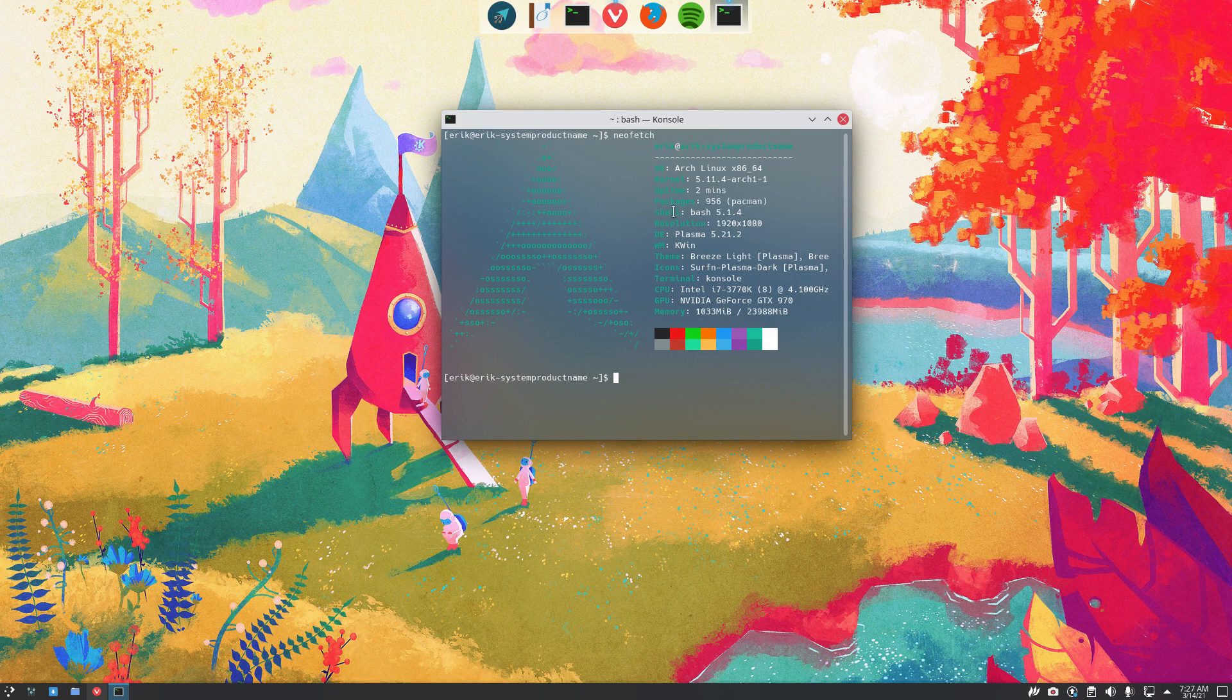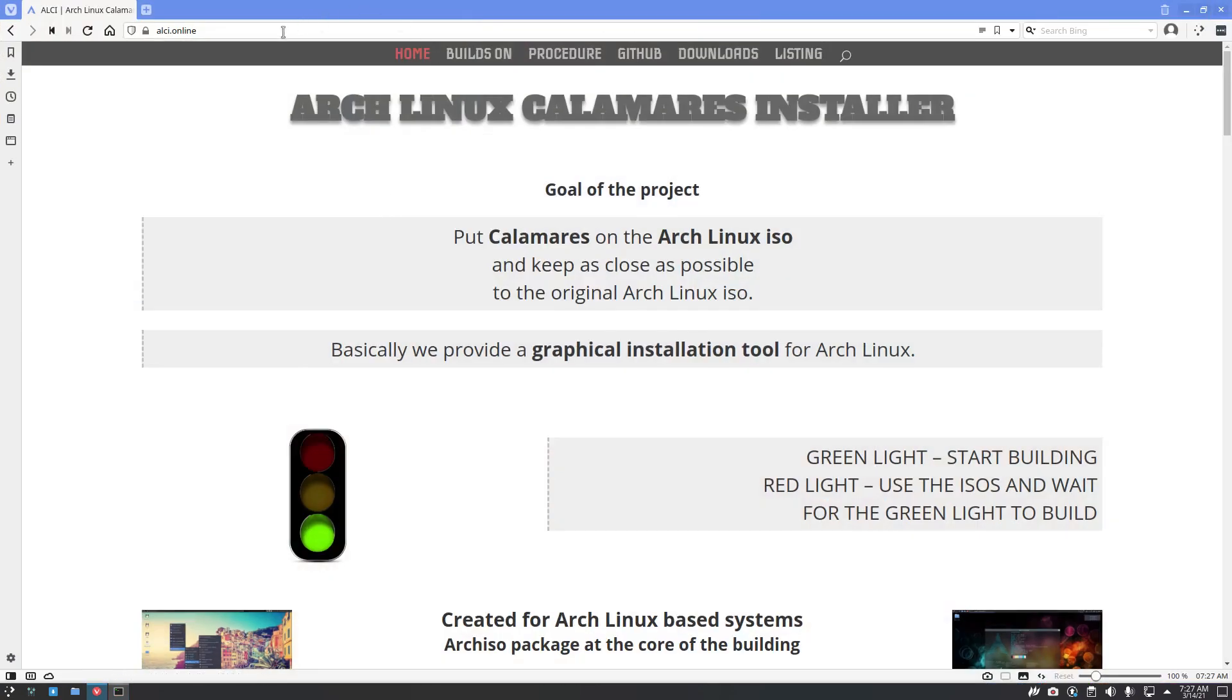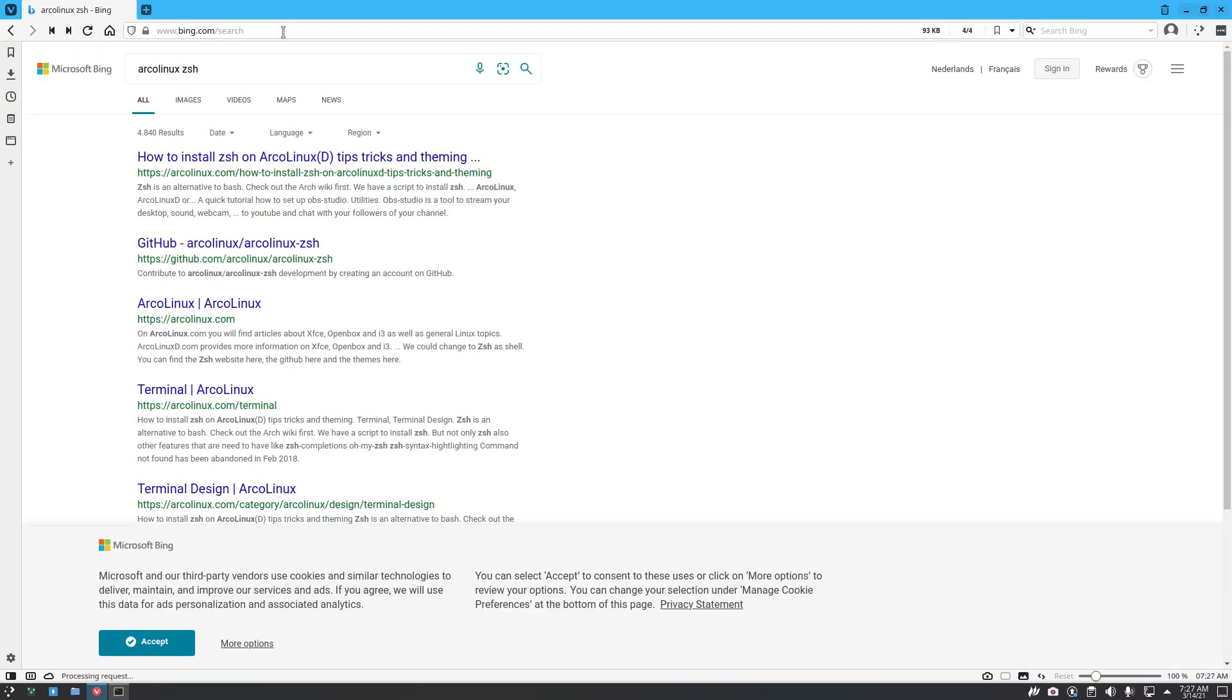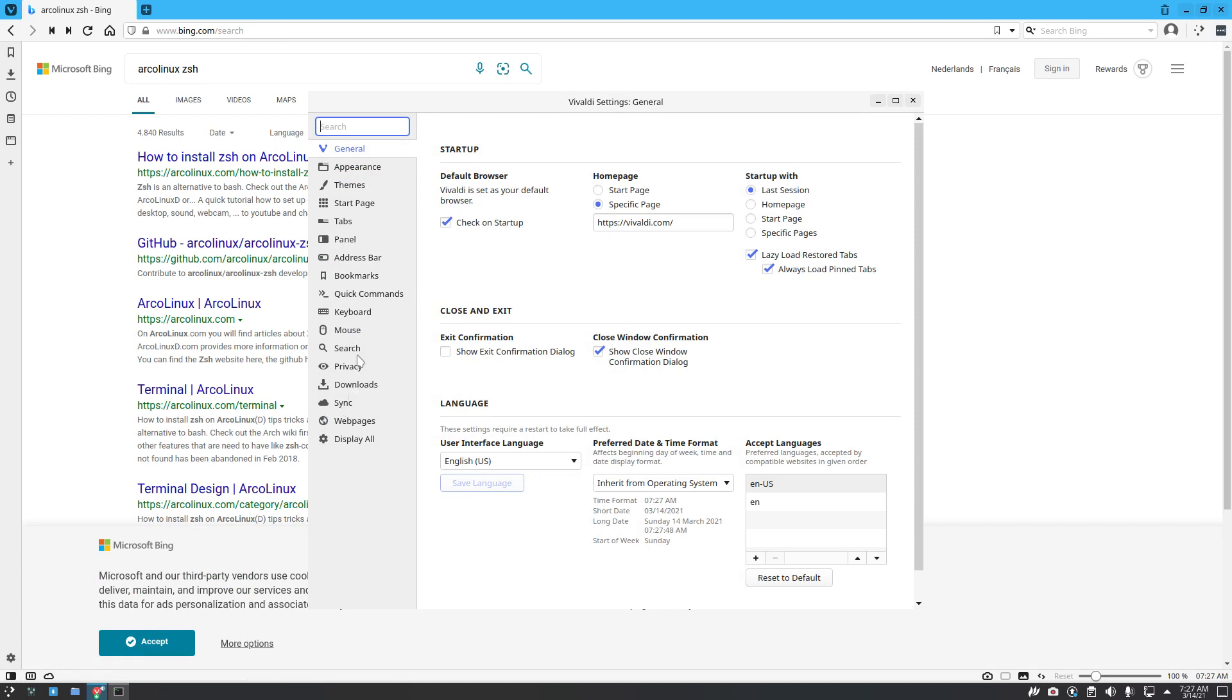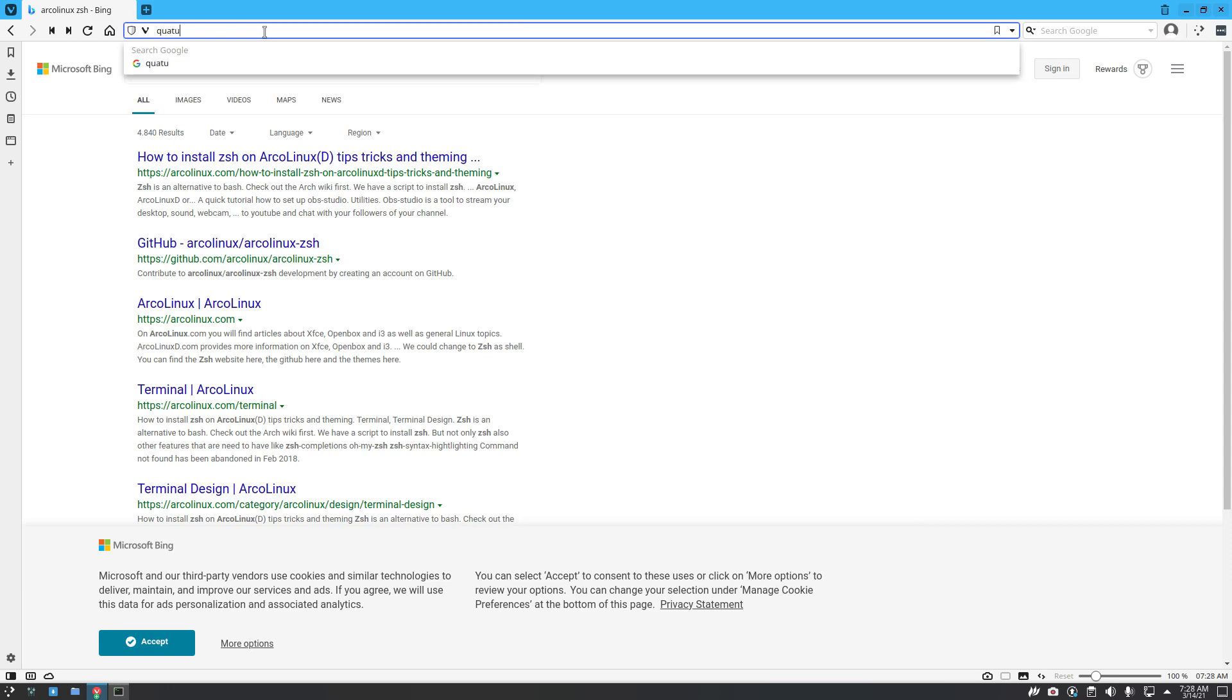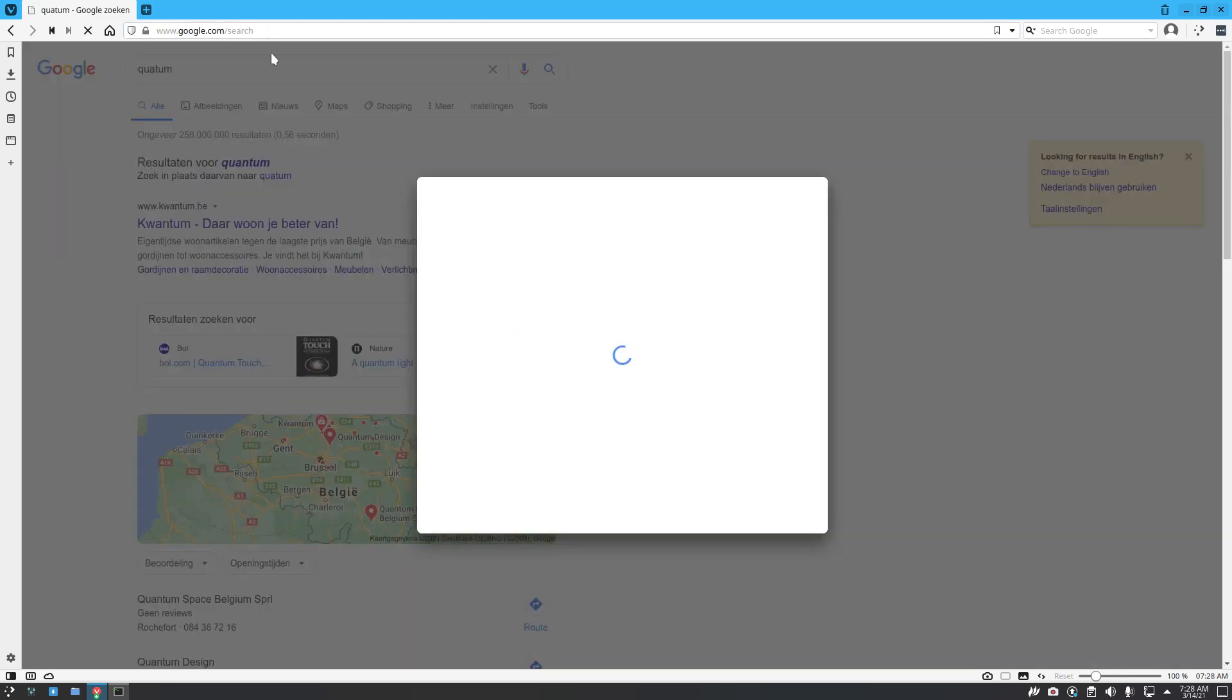The question of the user is, how do I get to ZSH? Let's see if we can be helped. ArcoLinux ZSH. I don't know why Vivaldi does that, but indeed, we want to search with Google or DuckDuckGo.